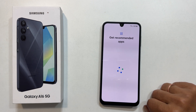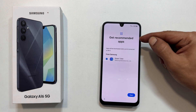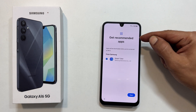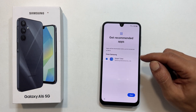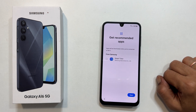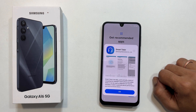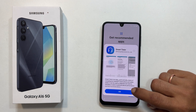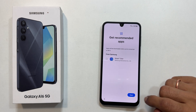Getting recommended apps. It is showing the Smart Tutor app. You can keep it or unselect it. You can read more about this app here. Once you are done with your selection, tap next.